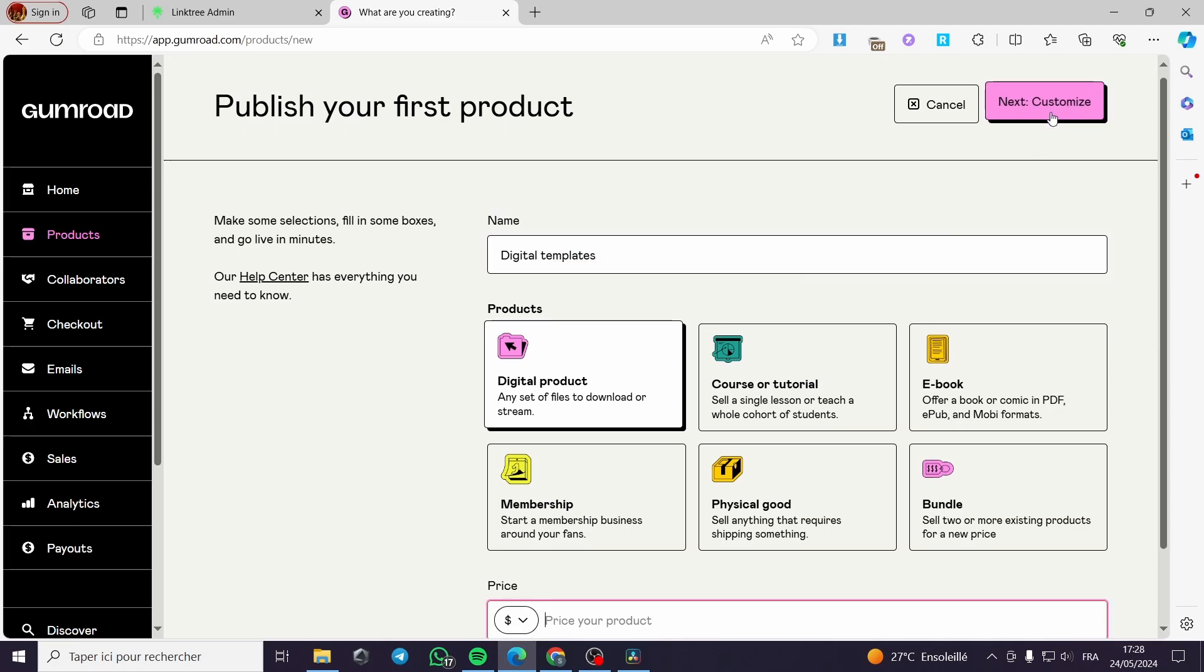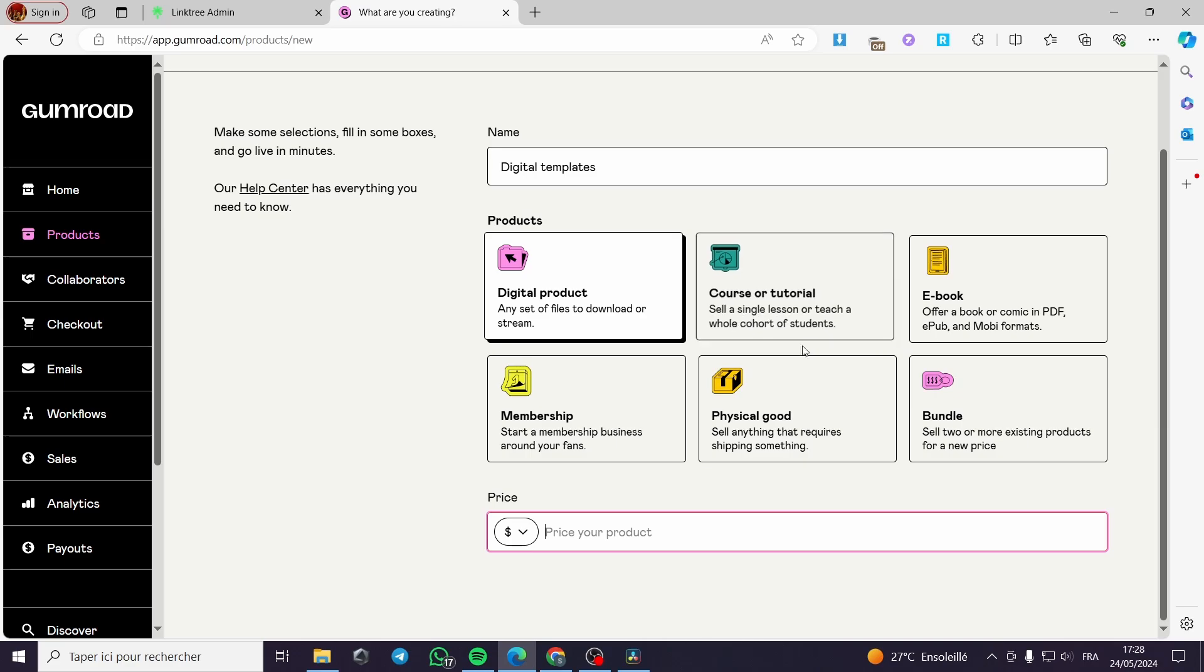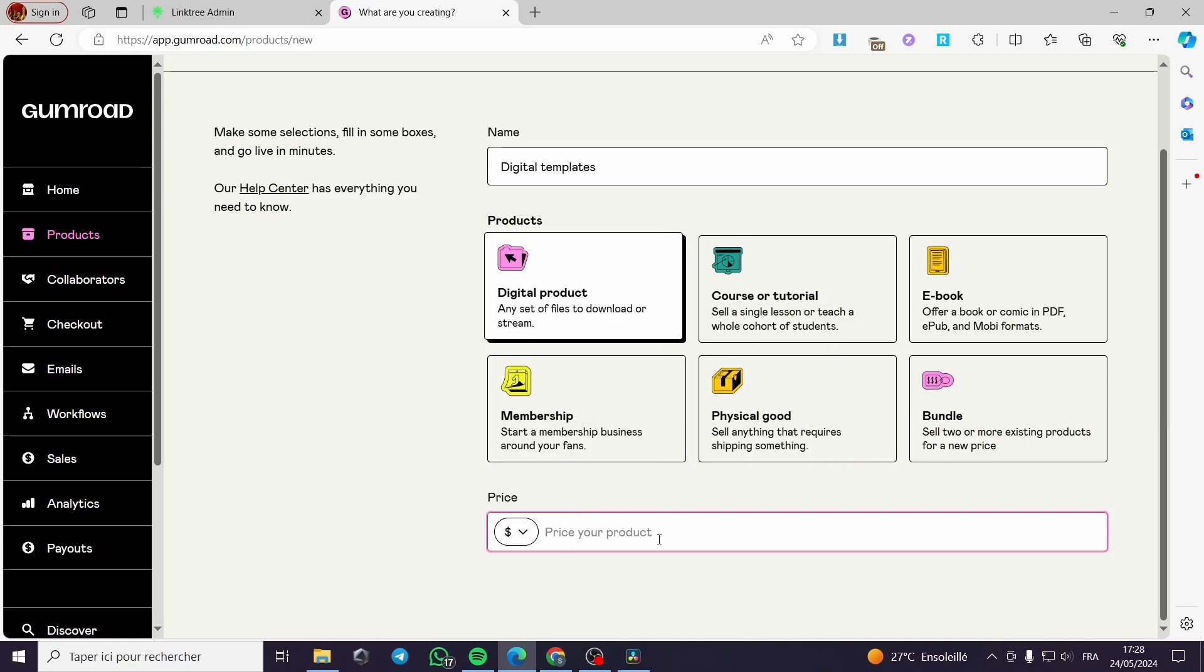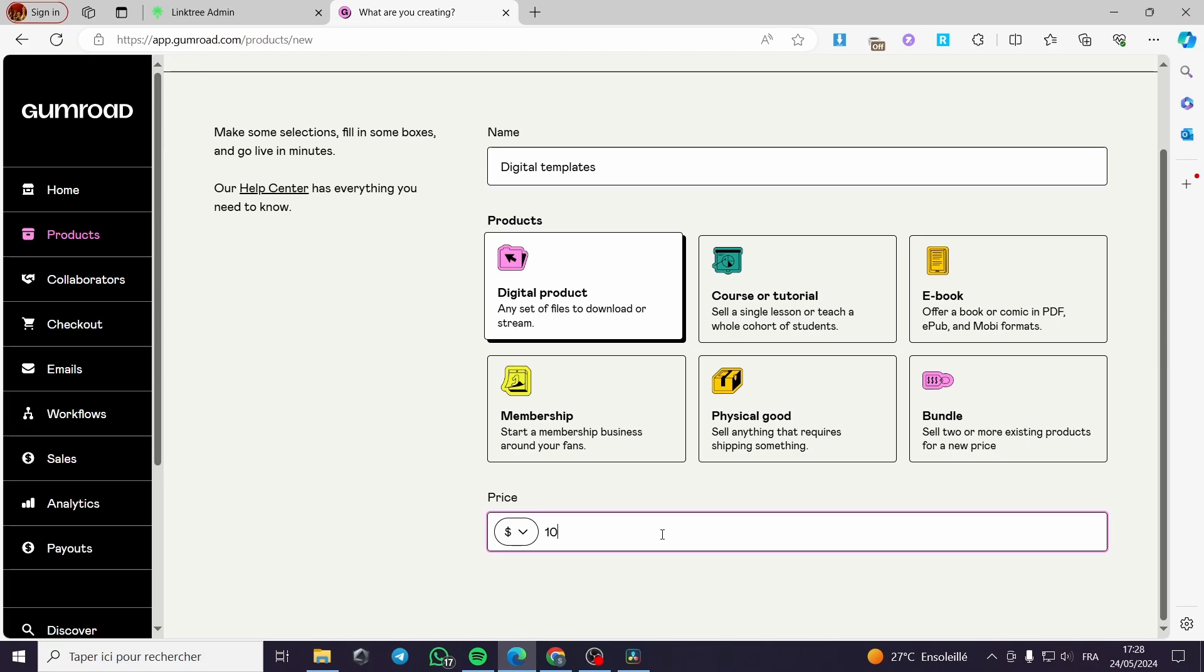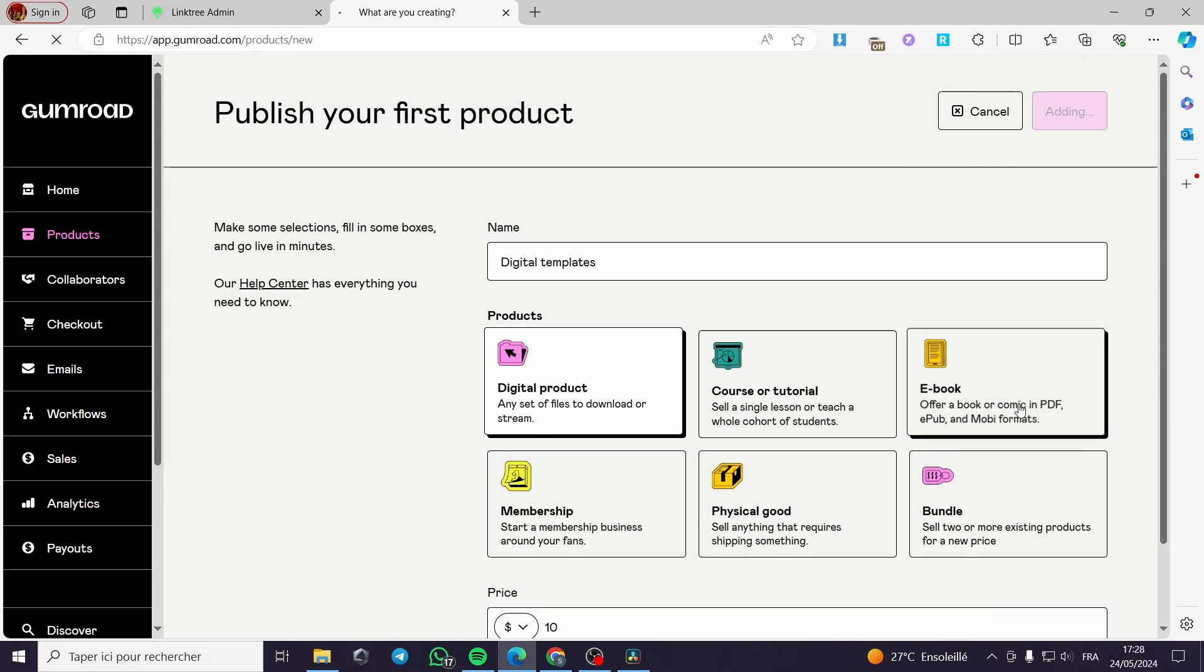Right here in this context, we are going to see the price of the product. Here you can put the currency. First, I will go ahead and put it at $10. Then I will click on next.